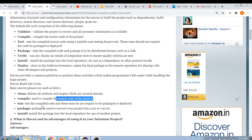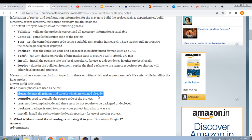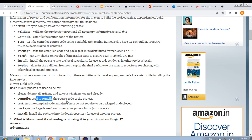The test phase tests the compiled code, and these tests do not require the project to be packaged or deployed. When we run our build using pom.xml, we can see different plugins being executed — these are part of the Maven lifecycle. The clean phase deletes all artifacts and targets already created. When we run tests through Jenkins, we write commands like 'clean install'.